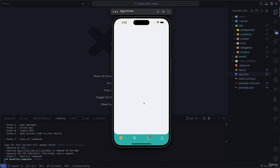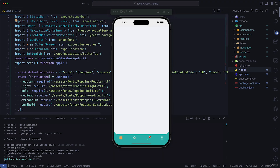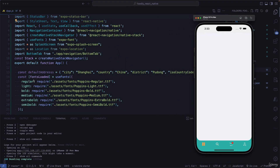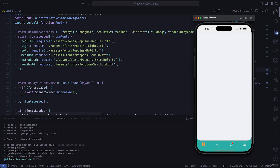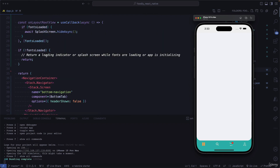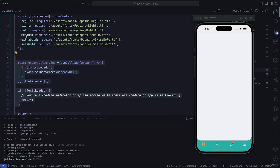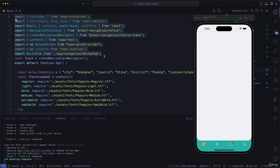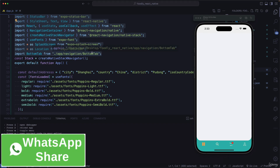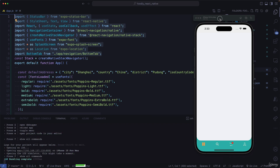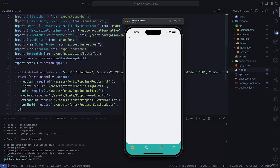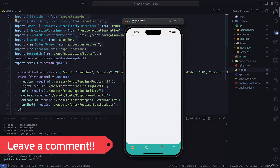One more thing before moving on: all the fonts we're going to use in this application are already loaded, so we don't need to handle font loading. The dependencies are all in place as well. Without wasting any more time, let's go ahead and get our Google Maps API key so we can proceed with the work.